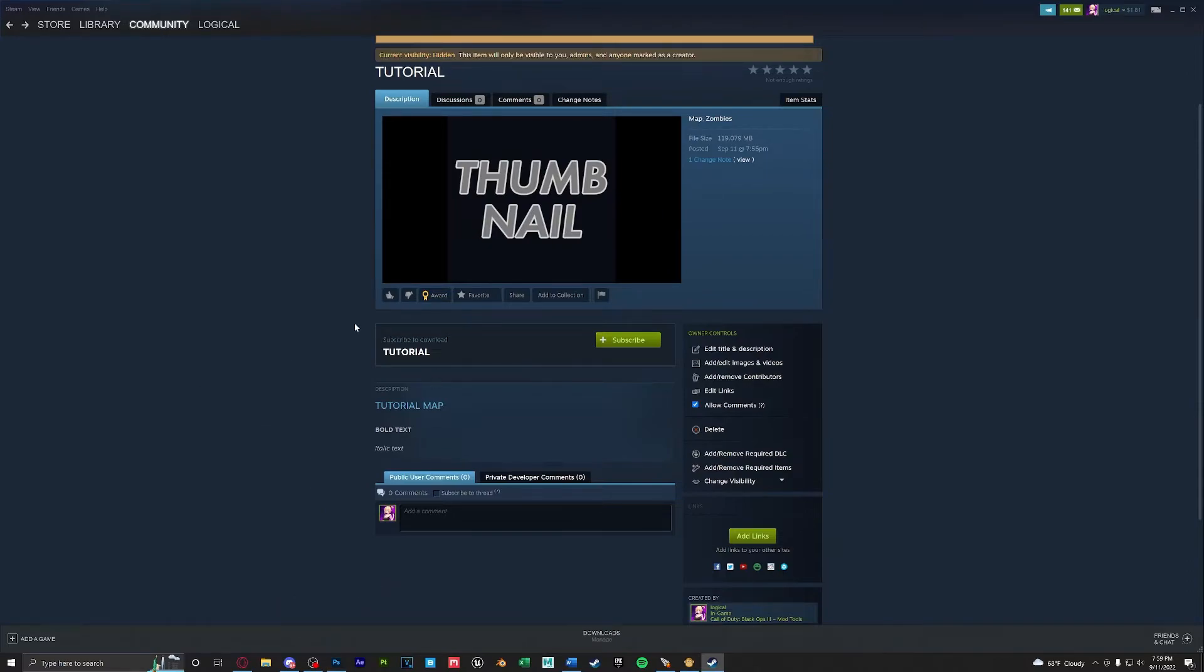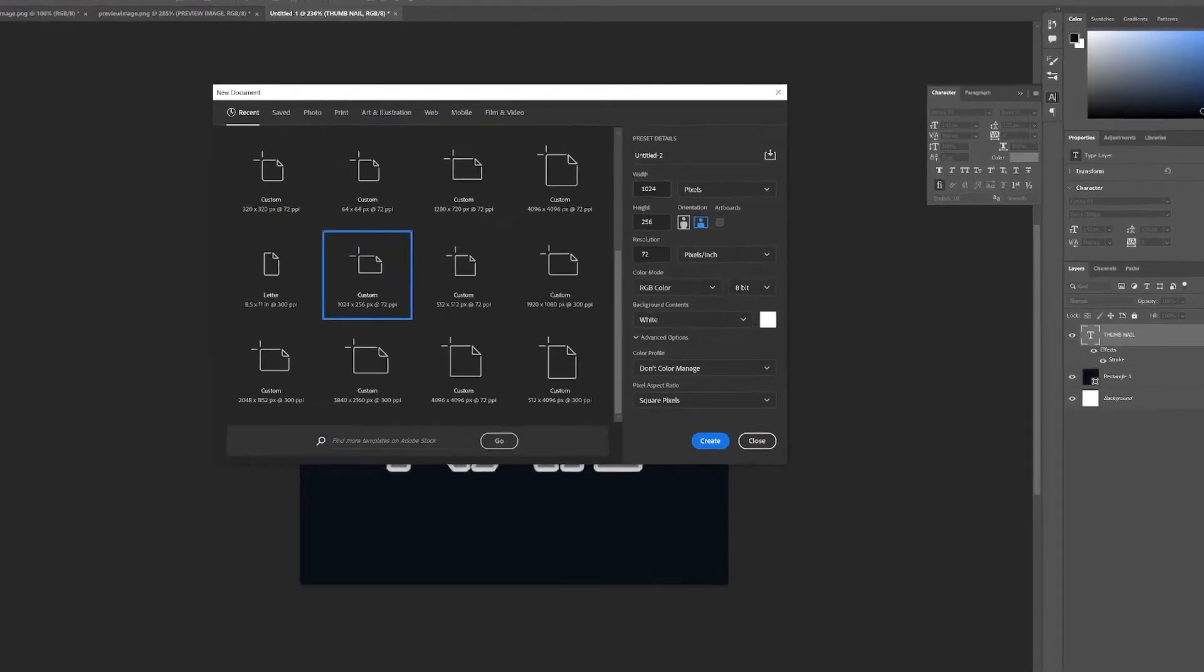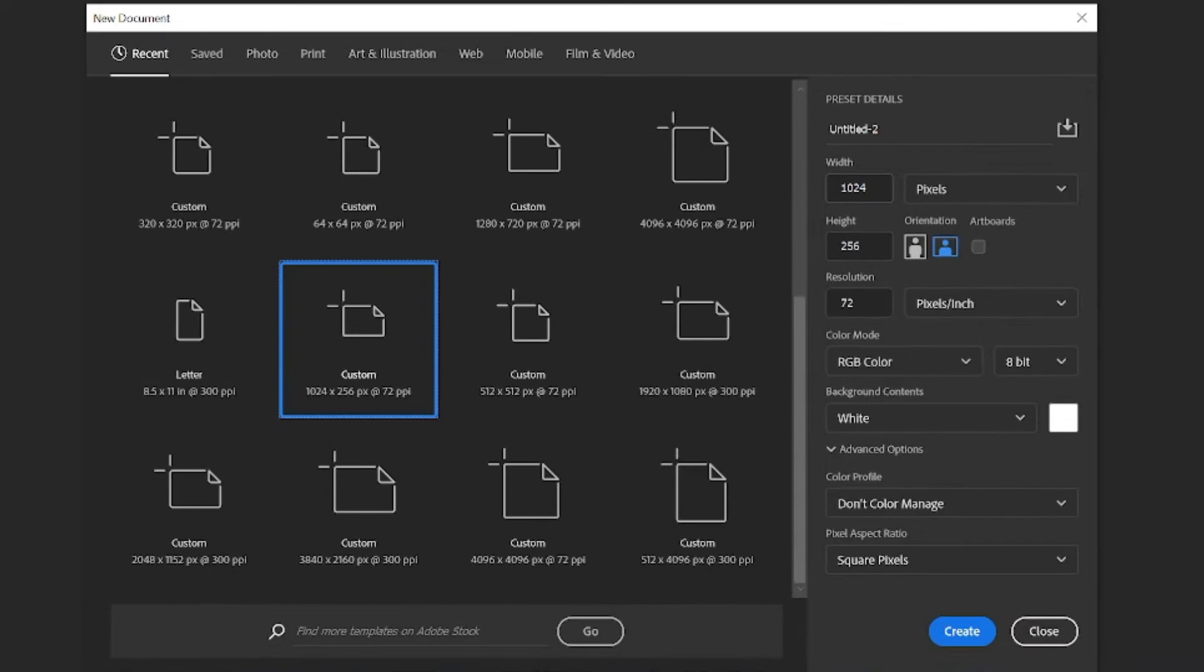Next let's go over banners and how to add them to your description. For banners that I make on my workshop maps I tend to do the width by 1024 and height by 256.